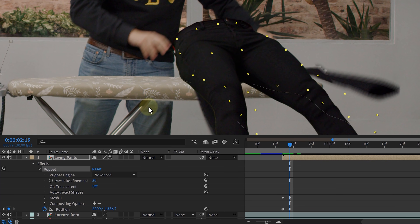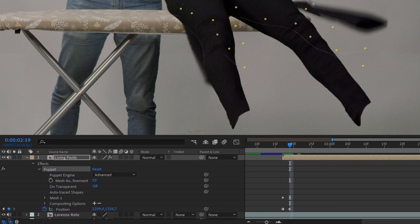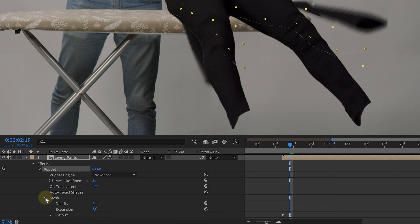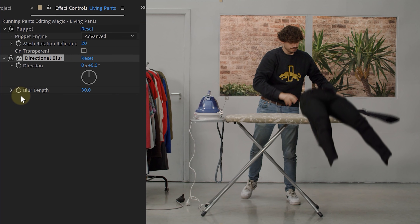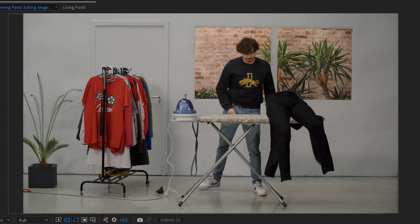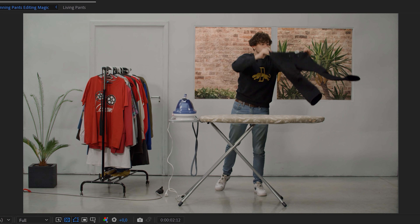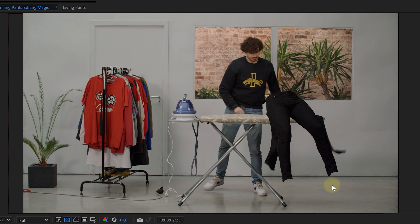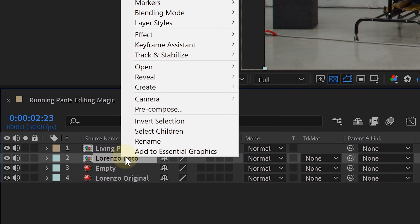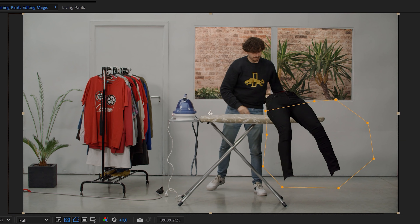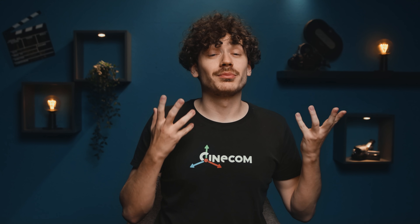However, we're seeing a weird line in the effect. We can easily fix this by increasing the mesh expansion within the puppet pin effect, removing the line. Next, let's add some motion blur — we used the directional blur, animated to fade out once the pants hit the ironing board. Our pants transition is now complete, or almost. If you're still seeing pants number one under pants number two, solve this with a mask on that clip. We pre-comp that layer and mask away the part hindering the transition.